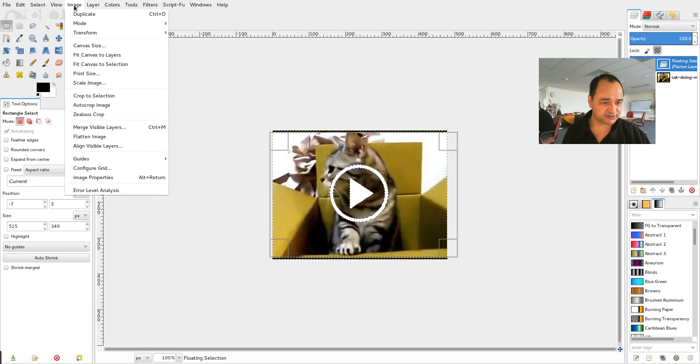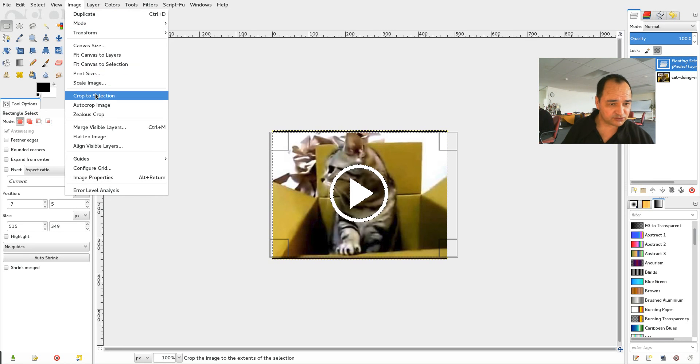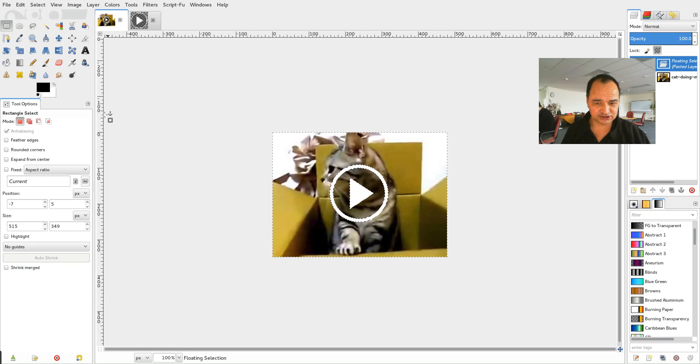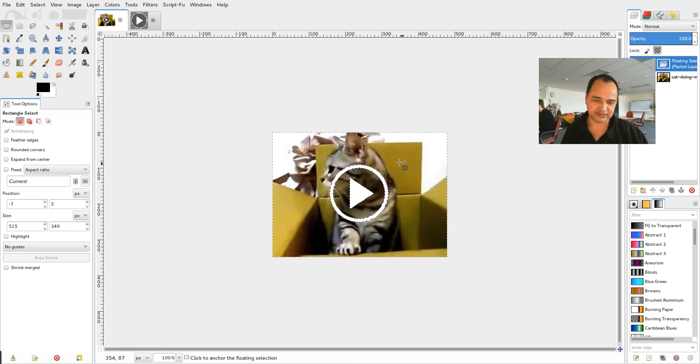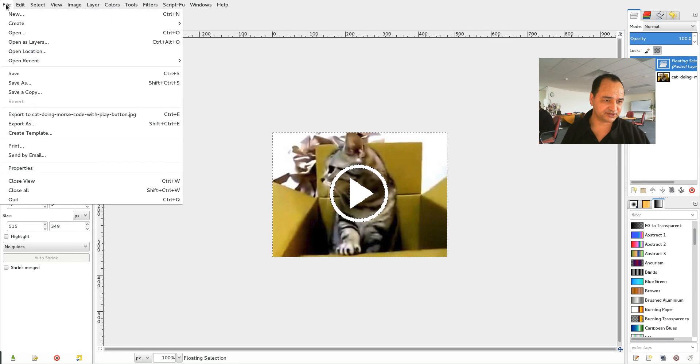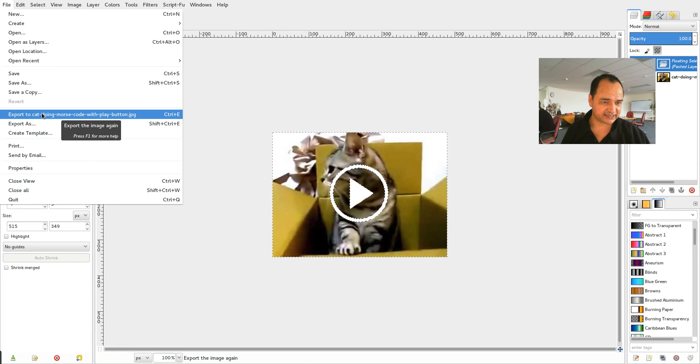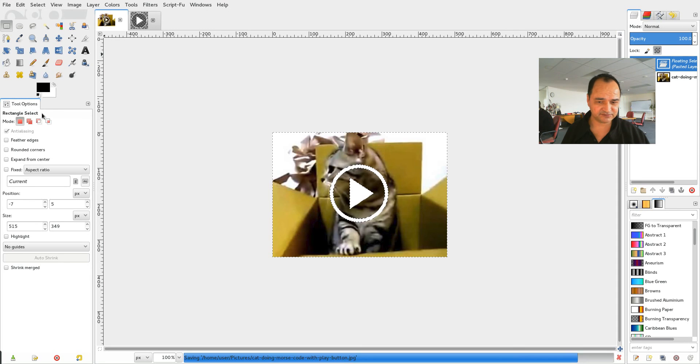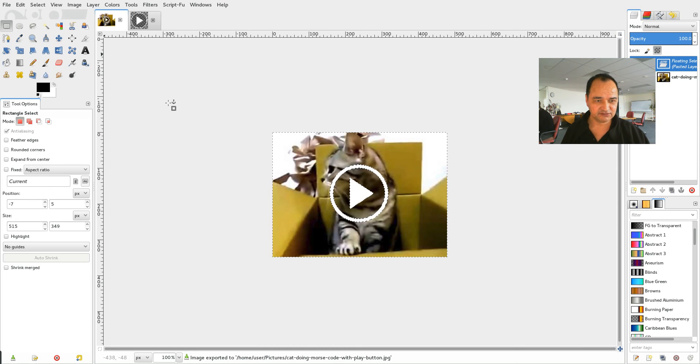And then I'll go image. And I'll go crop to selection. And now I've got rid of those ugly black bars. And then of course I'll go file export as that name again.